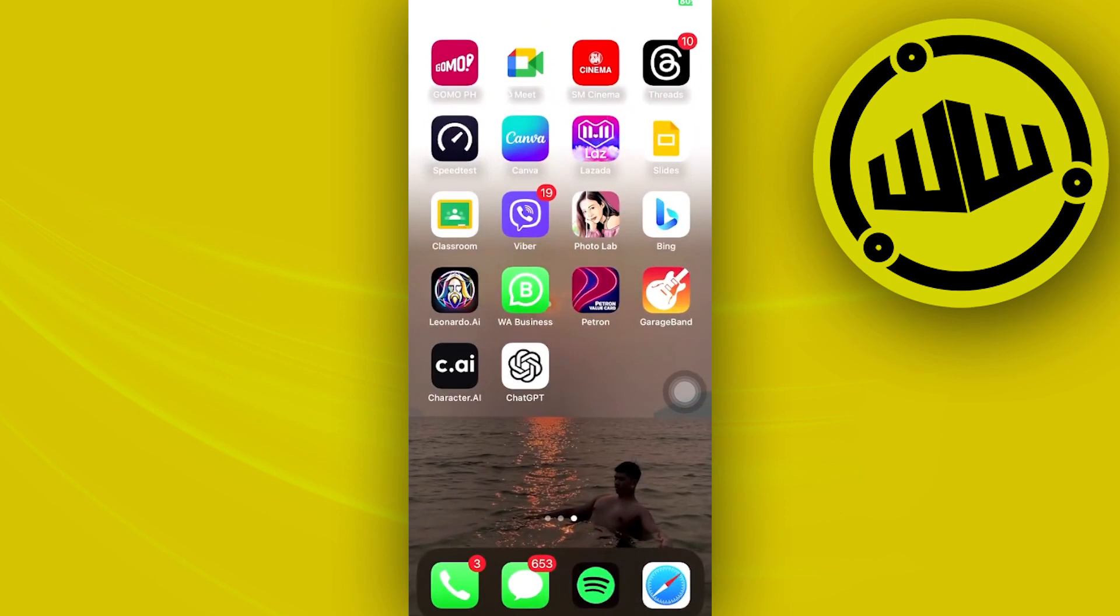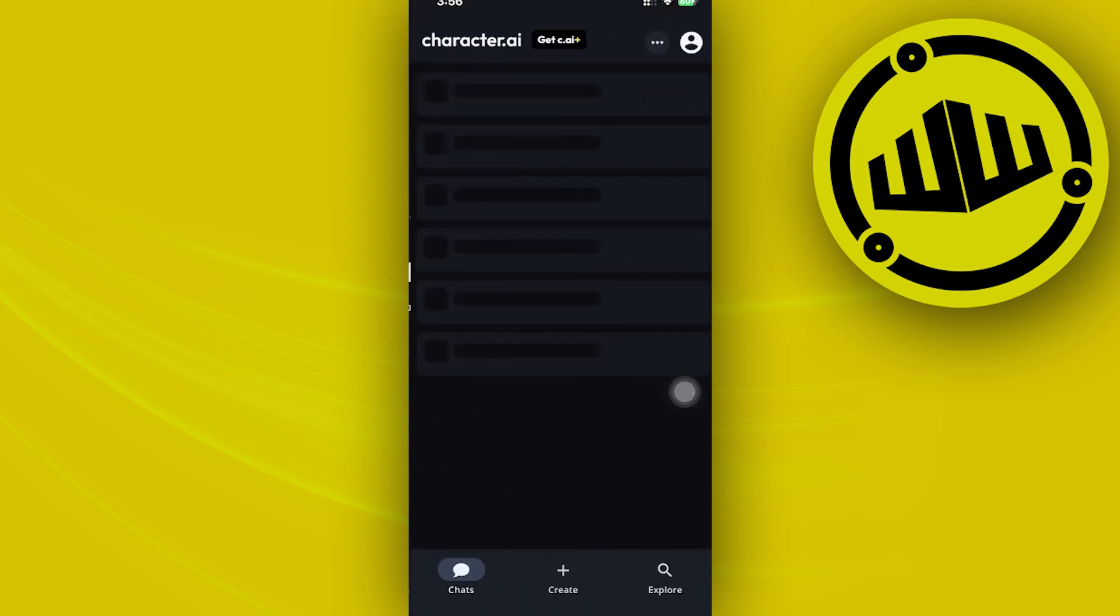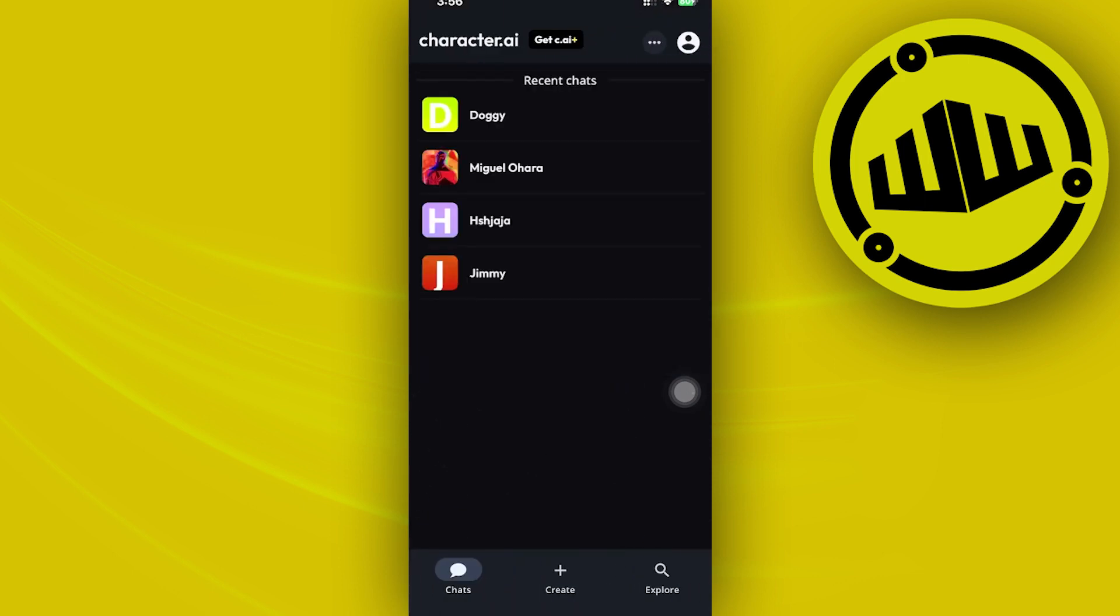to do is launch the Character.AI application and then log on to your preferred account. You're going to be presented with the specific chats that you have interacted with and also the ones that you have created. Now just go ahead and choose